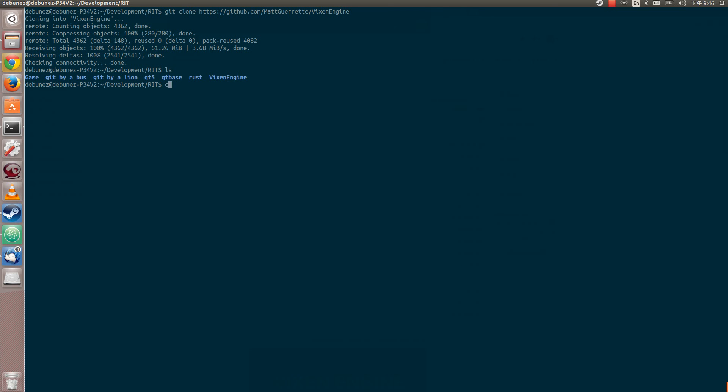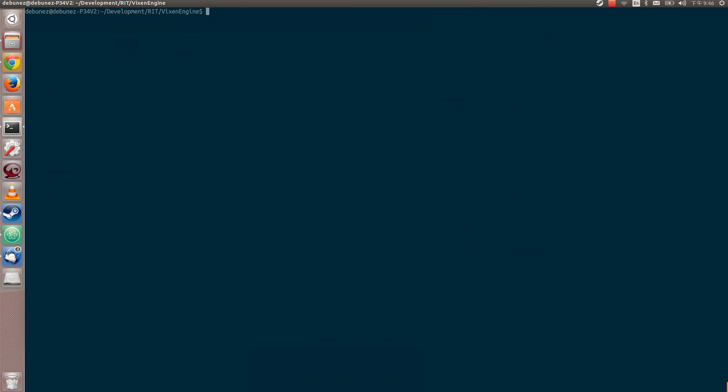So if I CD into here, what you'll have in the top level is the assets, dependencies, doxygen, include, source, a couple of the config files for Vixen and the environment. Those are very important and I'll explain those soon. And then the CMake lists.